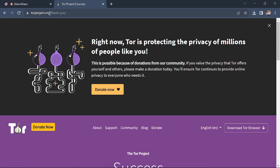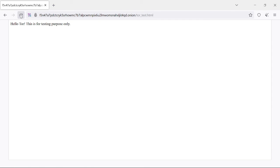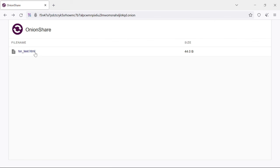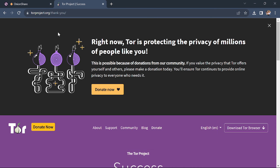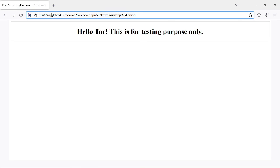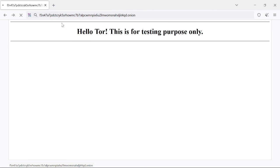Now paste the link in Tor browser. We just need to refresh the connection. We didn't paste the new link — every time we host the website, OnionShare gives a new unique link. So we should copy and paste the new link here.